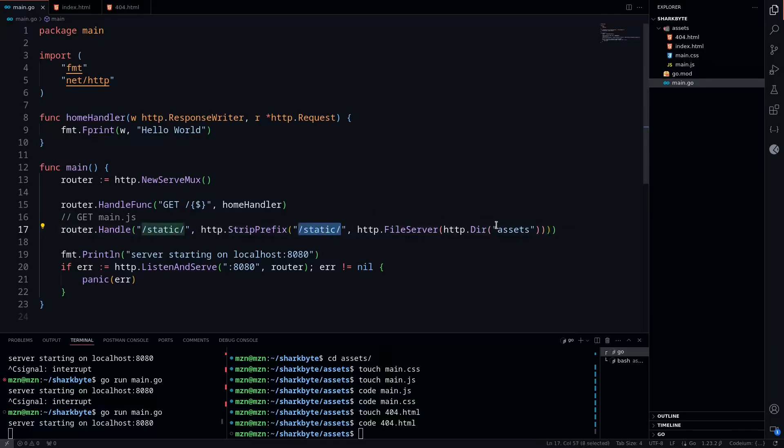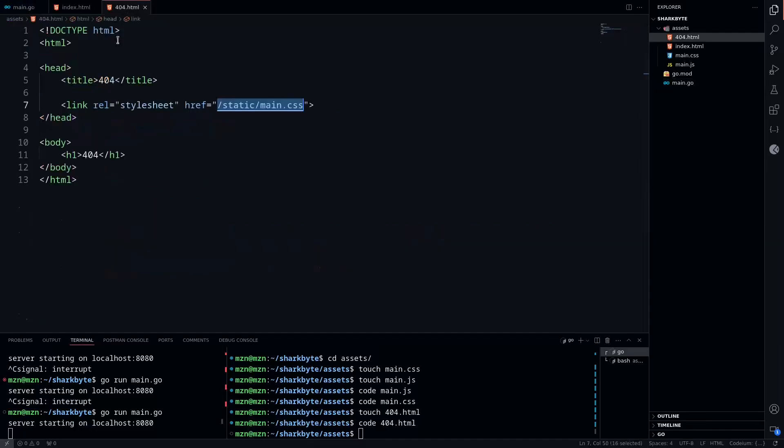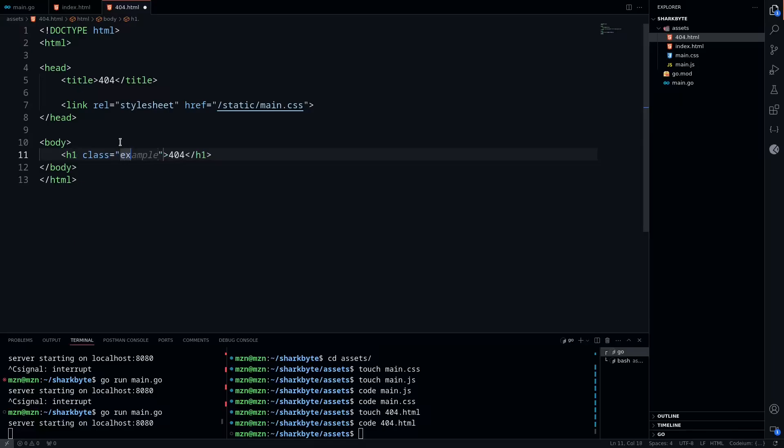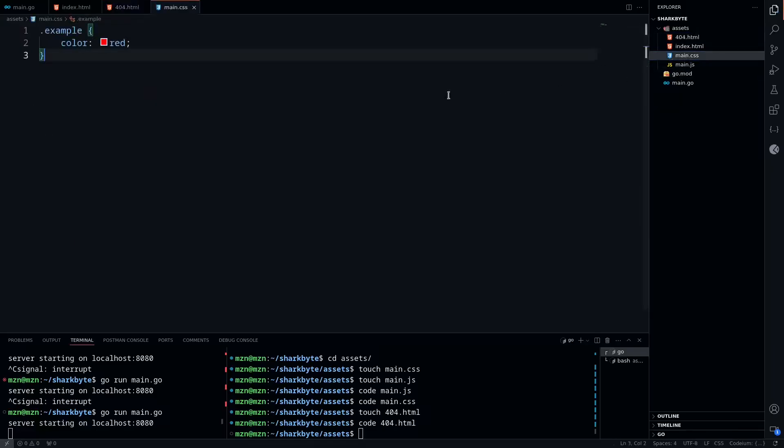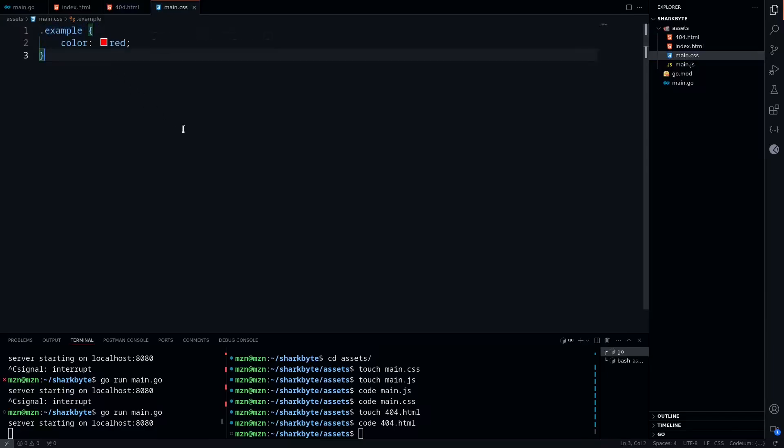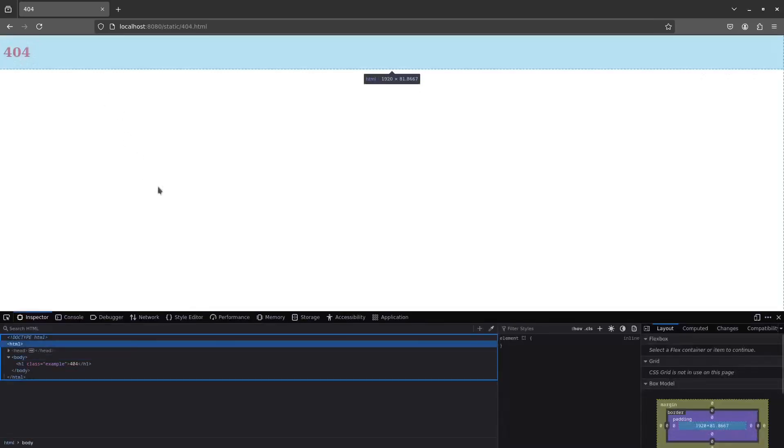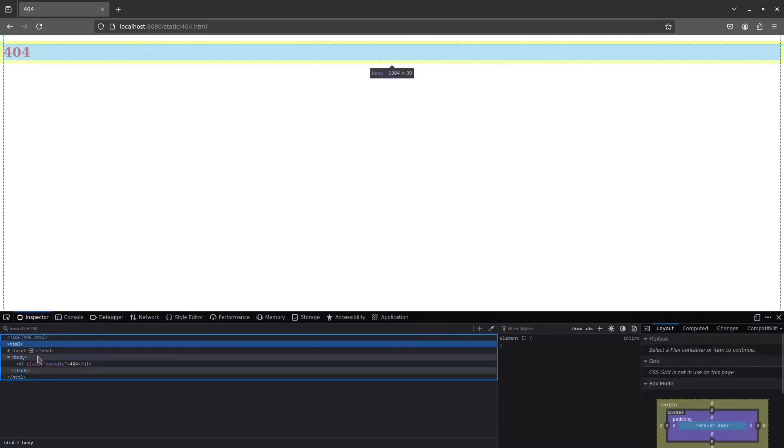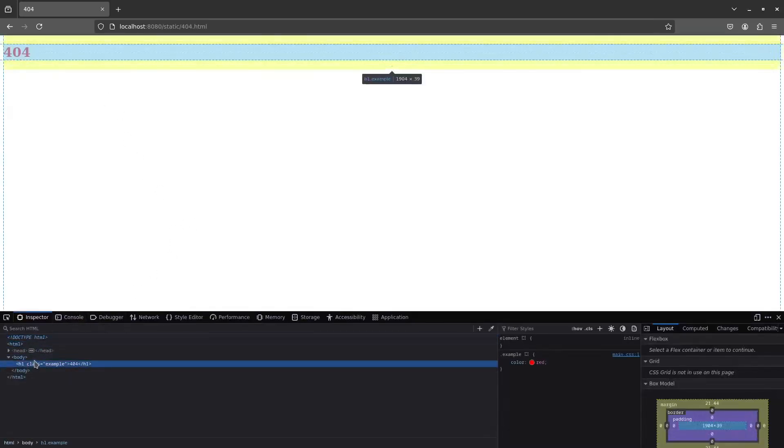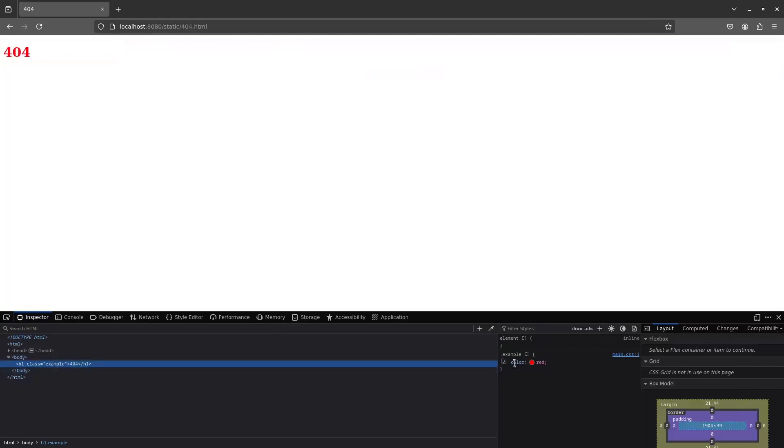Now all we have to do is add a class, so we're going to add the example class that we defined in our main.css file. You can see that matches up. We can restart our server and go back to our browser, then refresh. We'll see the text is now red, which means the CSS is applying. We can inspect that real quick and see the example class is applying with the color of red.